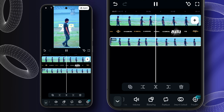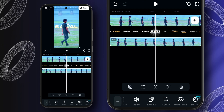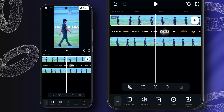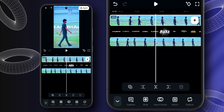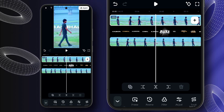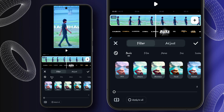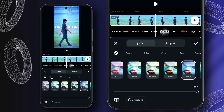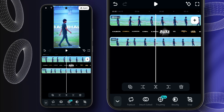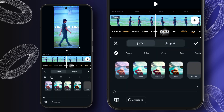Here you can observe that the background is removed successfully. It's looking good. Now after this we will apply filters to the main video clip. Selecting the Hudson filter here. Similarly we will add the same filter to this clip also.